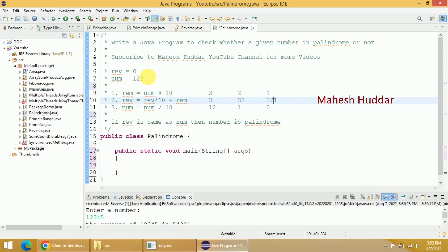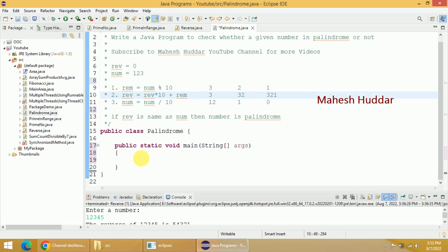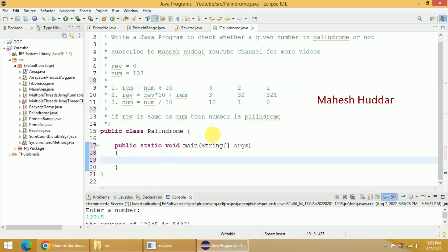If the number were 121, we would have got the reverse as 121 also. That means 121 is a palindrome. So now we will try to write a code for this.